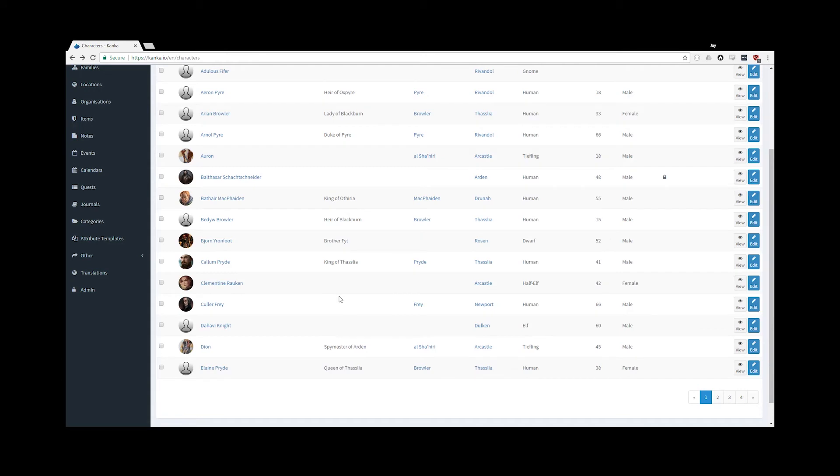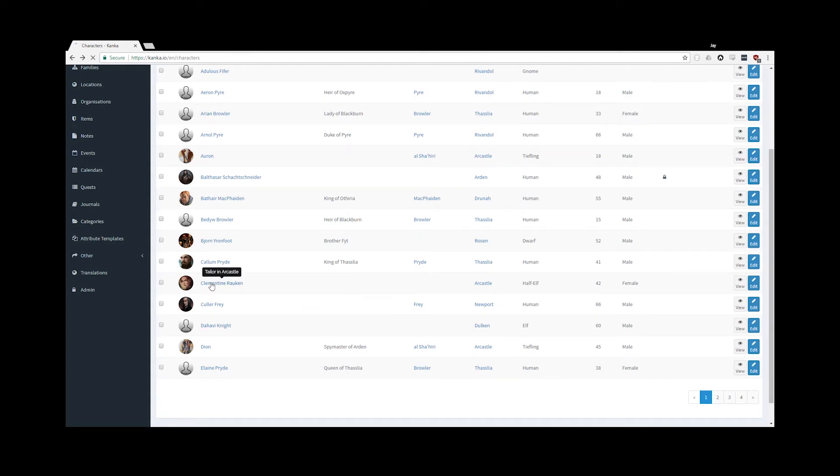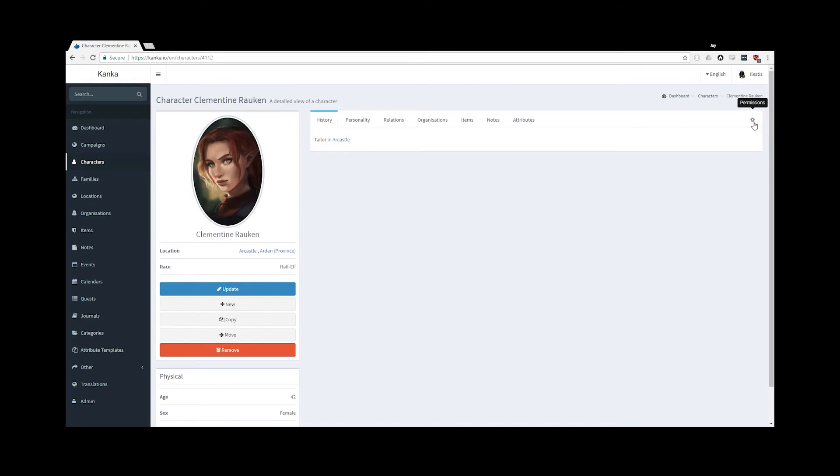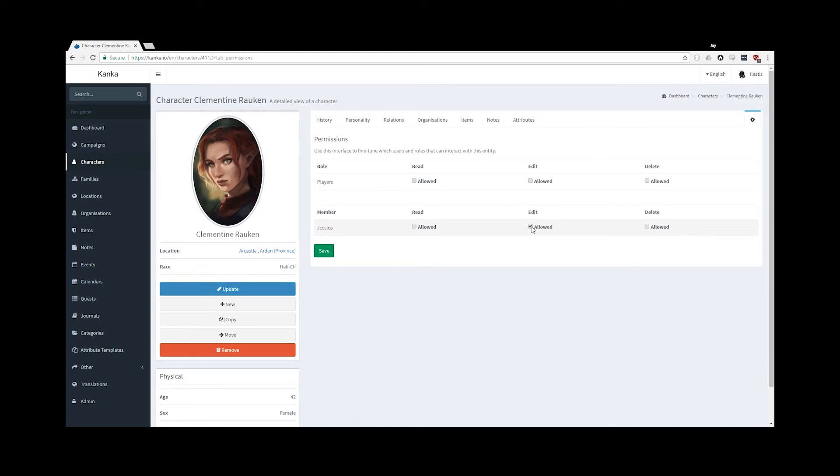Next up, I want Jessica to be able to edit Clementine here. By clicking on her, I can now see the Permissions icon on the Character tabs. From this interface, I can set either that the players have access to edit this character, or if I want to be more restrictive, I can only set Jessica to be allowed to modify it.